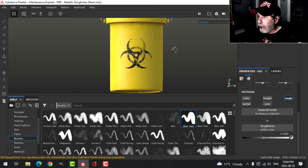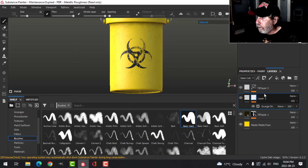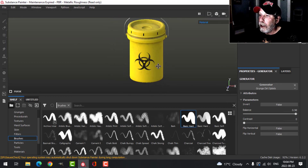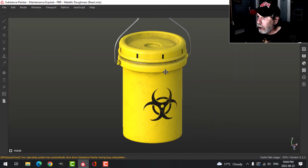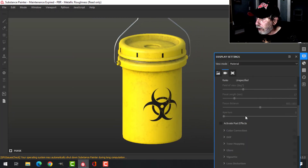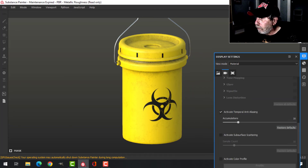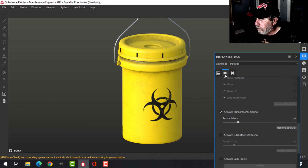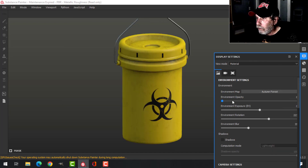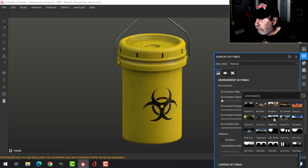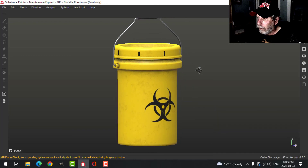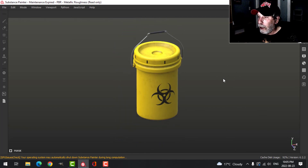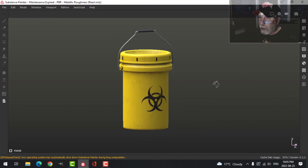That's essentially it for what I wanted to do — you can just tweak it as you like. I'll take that and put it into the scene. Let's have a look at it larger and turn on anti-aliasing. You could try a different lighting setup. Anyhow, that is my specimen pail.